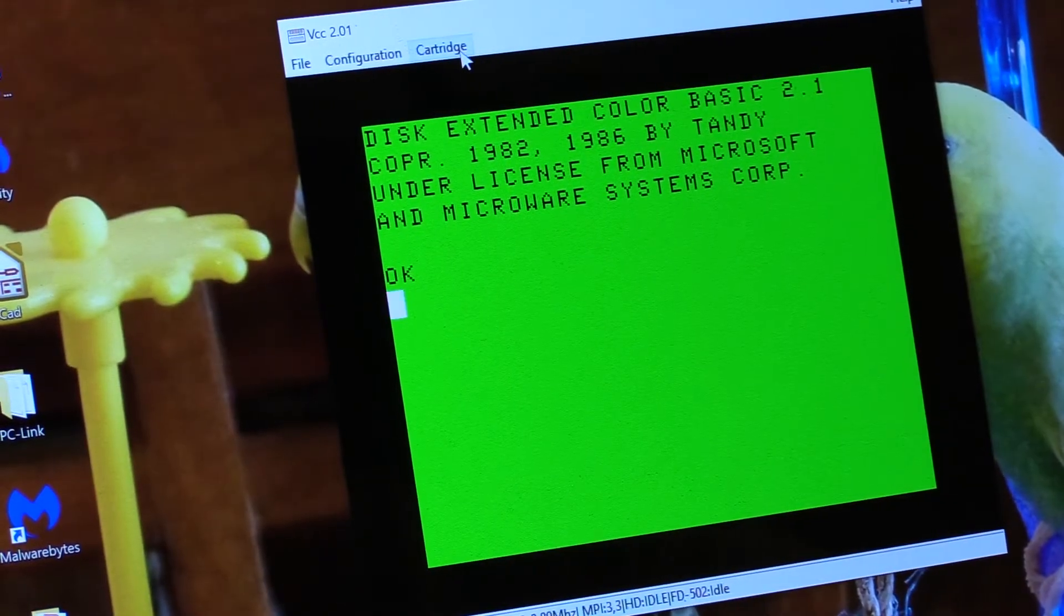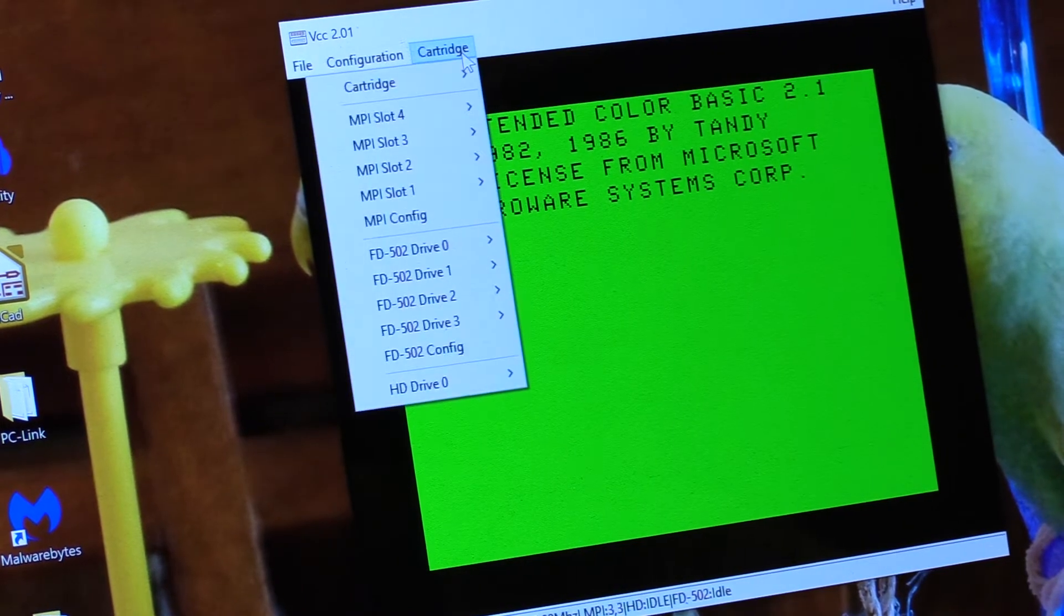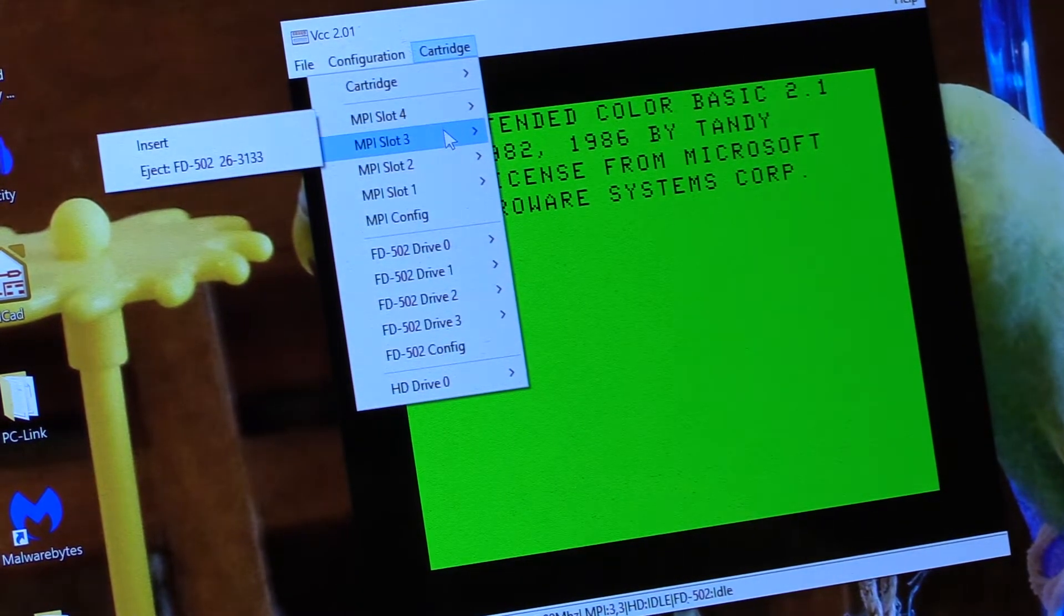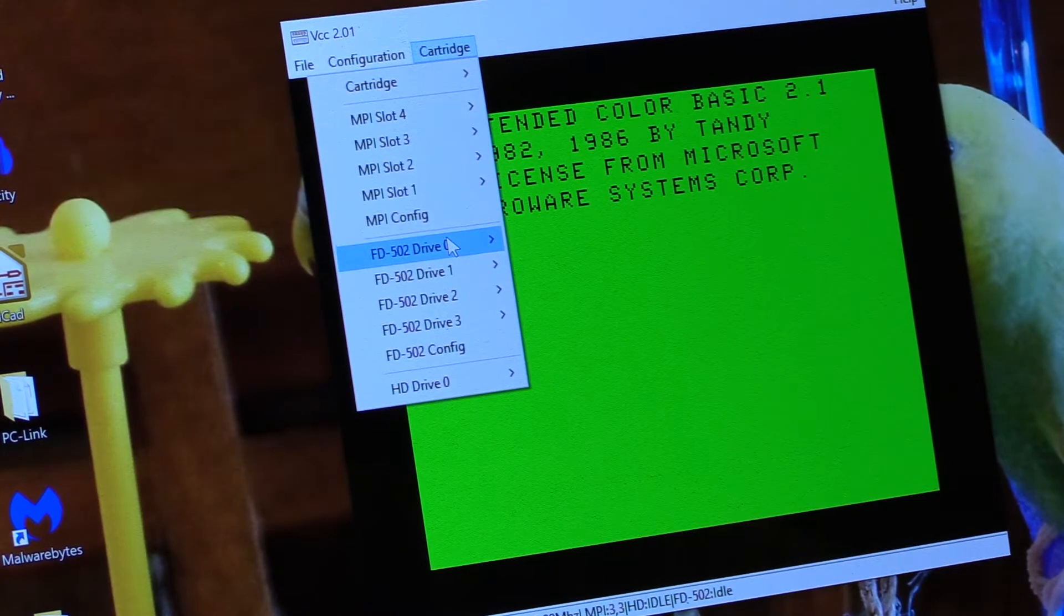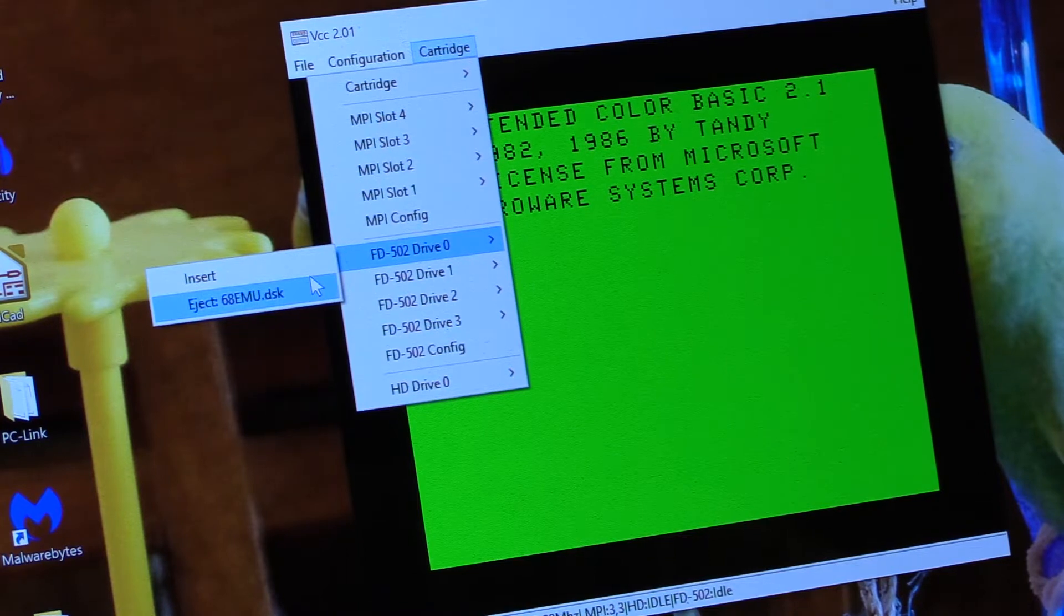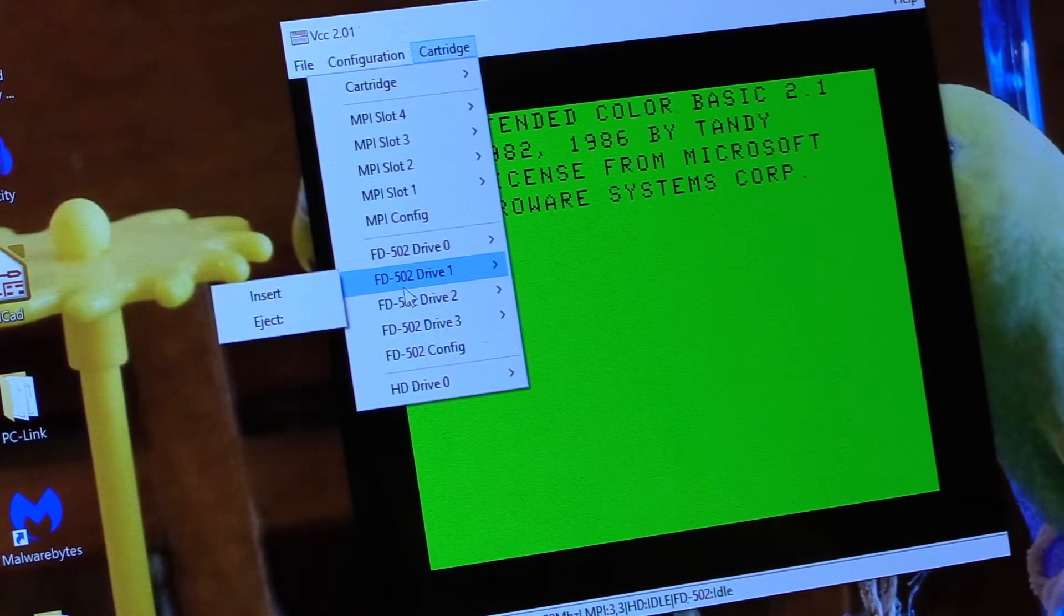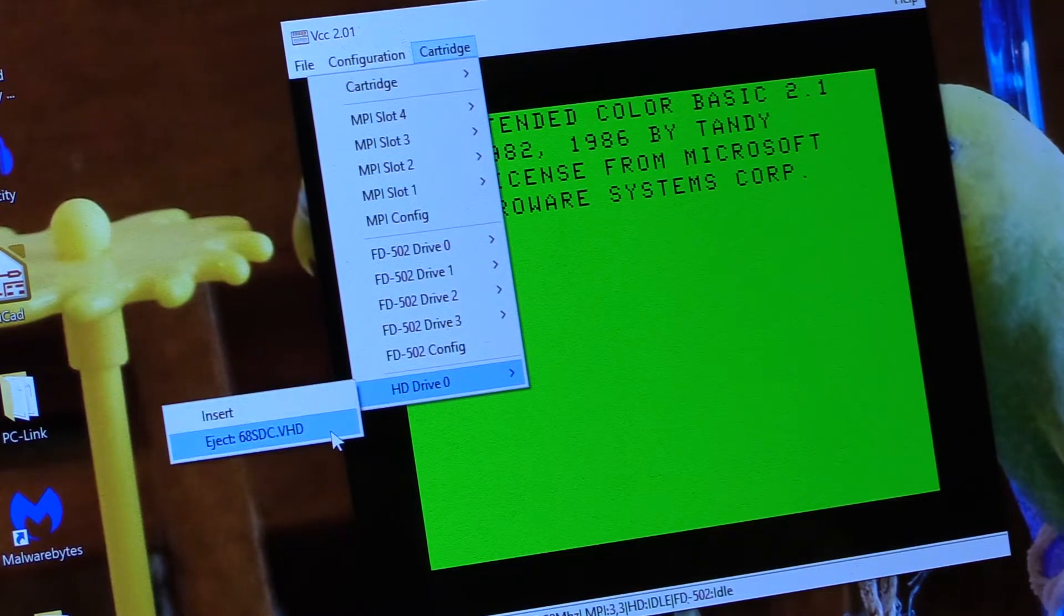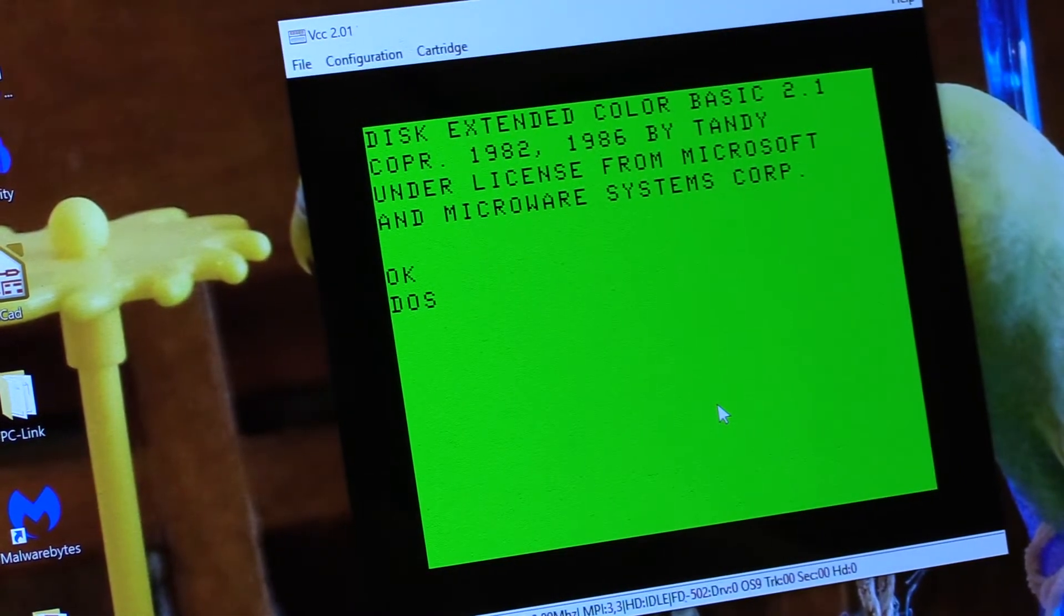This is VCC. I don't have a video capture on this, so you'll have to live with the camera. I'm sorry. But in slot 4 I have an FD502. In slot 3 I have the hard drive controller. And then in drive 0 I've got the Nitrous 9 ease of use edition, 68EMU disk. And in drive 1 I can just put whatever disk I want. And then I've got the virtual hard drive there, so let's just get that booted up.